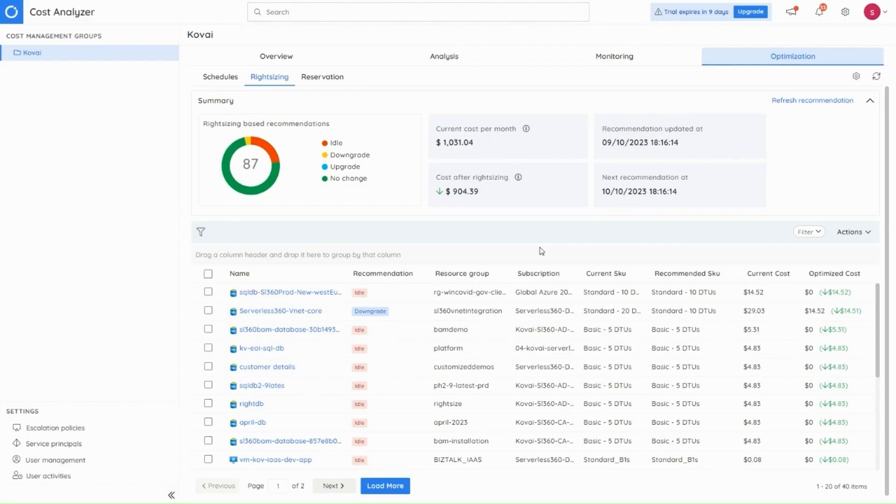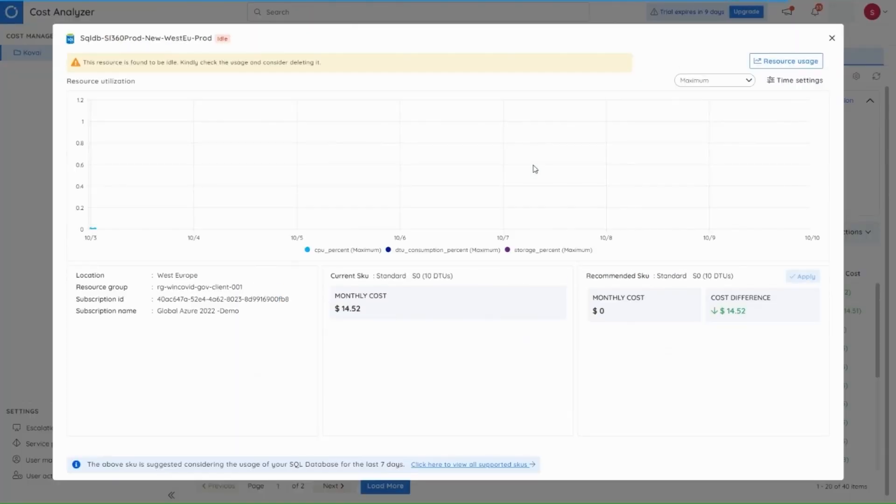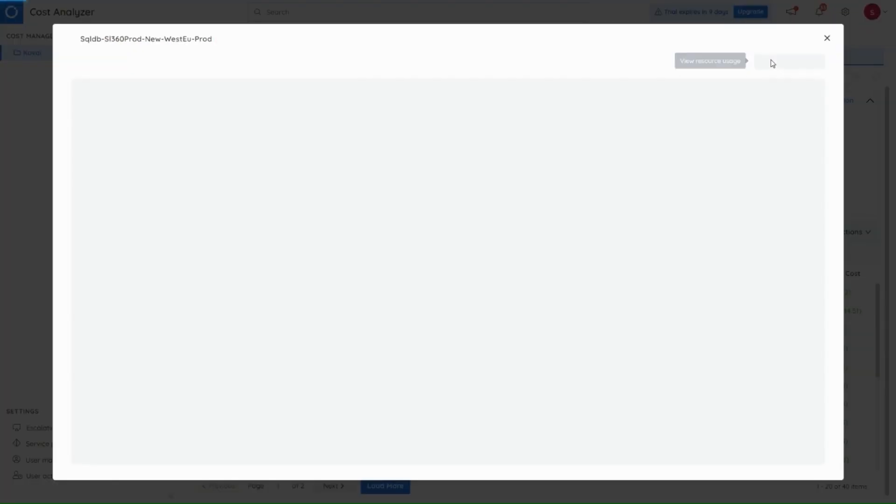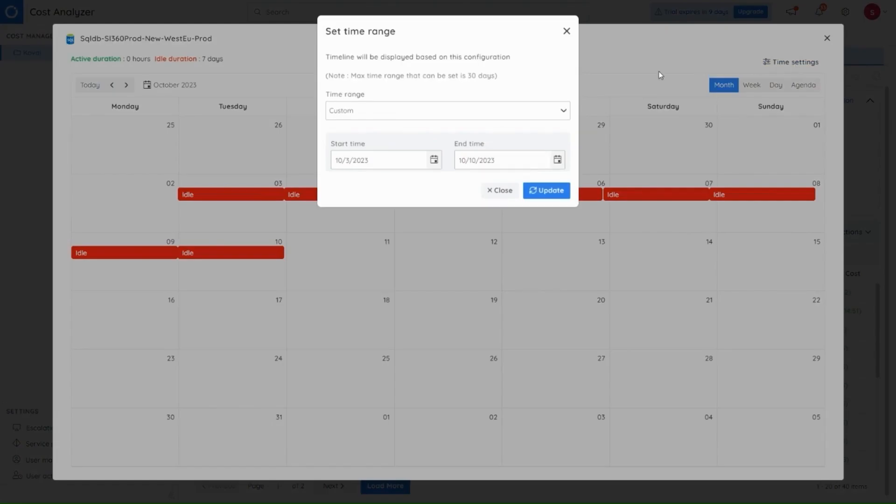So next in the cost analyzer module, we have the resource usage graph. This is a graphical representation of the idle status of the resources over a period of time. We have this the resource usage graph in the right sizing page of cost analyzer. So on clicking upon a resource, a blade will open with all the resource details. Here we'll have the resource usage. And this is a calendar view representing the status of the resource over a period of time. We have different views of the same. Here we have a time sitting option where you can choose the time range in which you want to know the status of your resource.